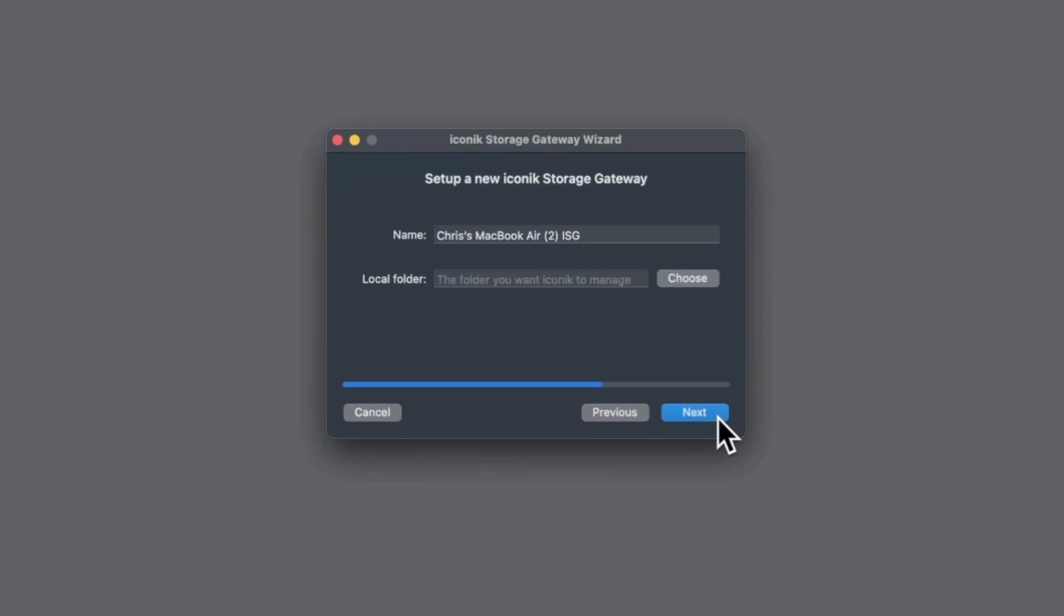To set up your ISG, the first thing you need to do is name it. This will be the name that will show in the admin storages section and your collection tree in iconic, so make sure it's recognizable. I'll call this one new macbook ISG chris.